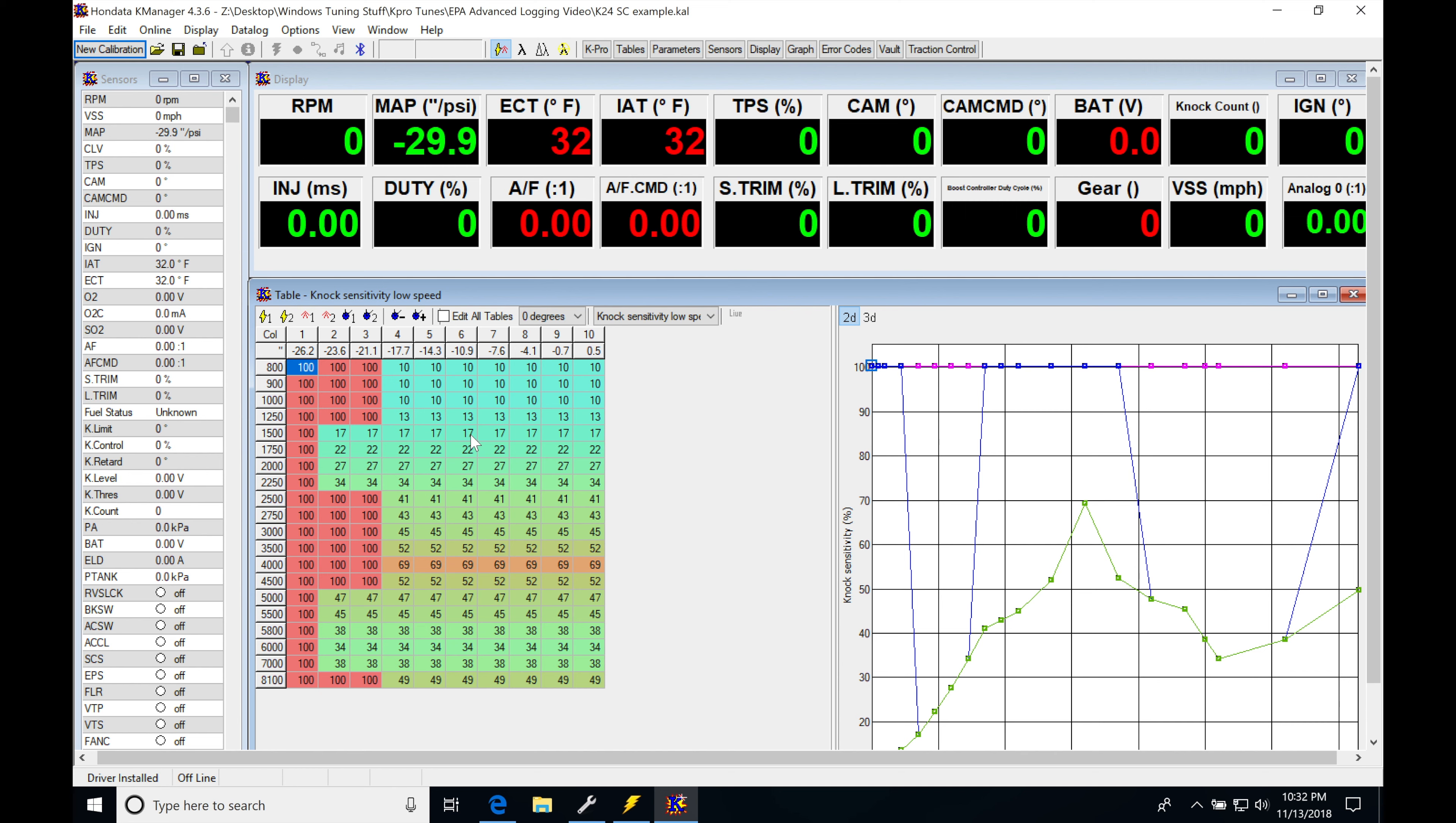I started with my knock sensitivity tables stock or the way that Hondata has them set. And that's going to be substantial because we're going to be looking at what we can do to evaluate if it's real knock or fake knock and kind of go about tackling these tables if we need to, if we see that our knock count just seems to be excessively high and it doesn't seem to be accurate.